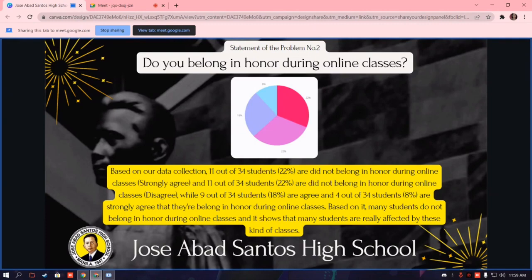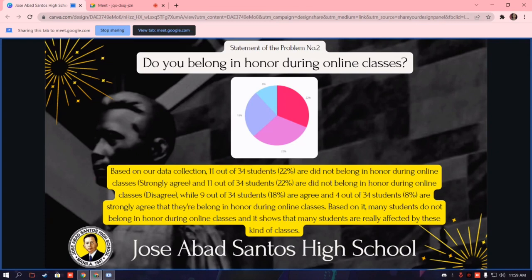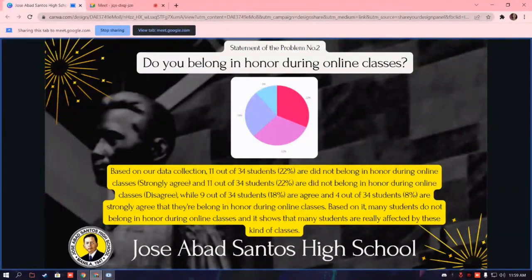Do you belong in honor during online classes? Based on our data collection, 11 out of 34 students, equivalent to 22%, did not belong in honor during online classes, and 11 out of 34 students, equivalent to 22%, are undecided. 12 out of 34 students, equivalent to 18%, agreed, and 4 out of 34 students, equivalent to 8%, strongly agreed that they belong in honor during online classes. Based on this, many students do not belong in honor, showing that many students are really affected by this kind of class.